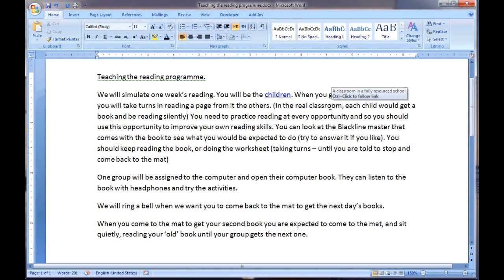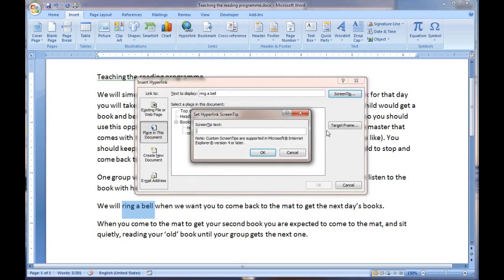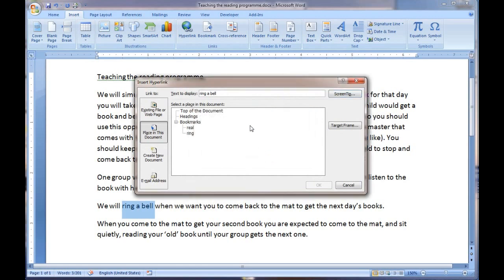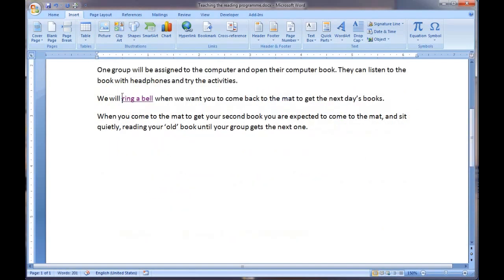If I click on this one here, you will find it jumps to a different place — control click — it has jumped to the front of this because I put a bookmark there. For example, I have placed a bookmark just at this spot. If I now highlight this text and put a hyperlink in, I can say instead of 'ring a bell', we will say 'play a sound'. I click OK, choose where it is going to go, and select my bookmark at the beginning of 'ring'. Now if I control click this, my mouse has jumped and the page has moved, but I am basically in the same position within the document.